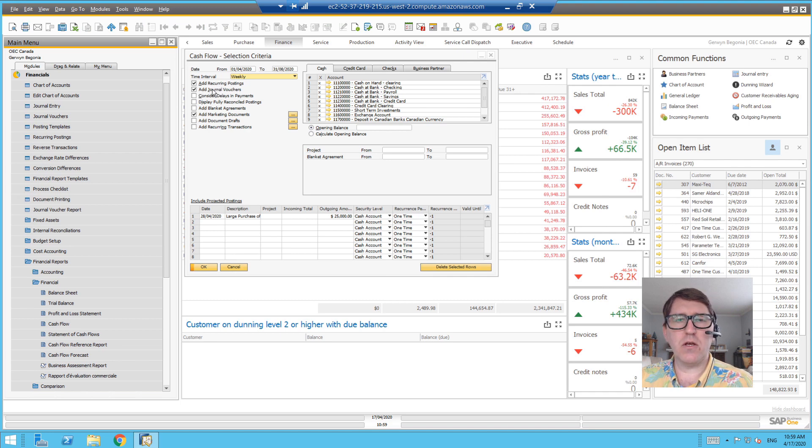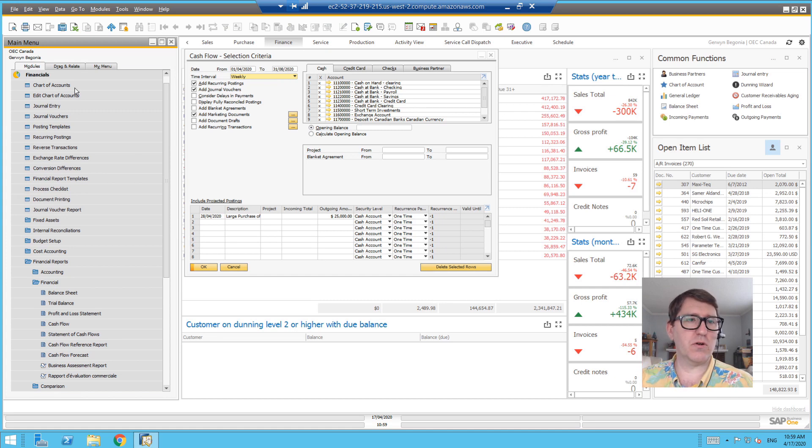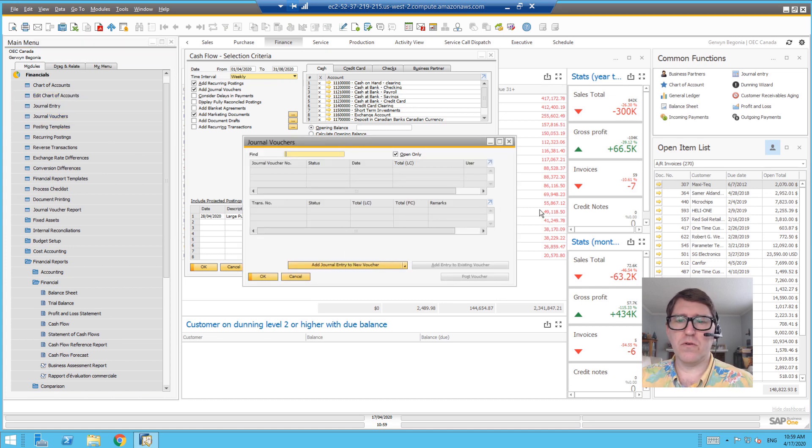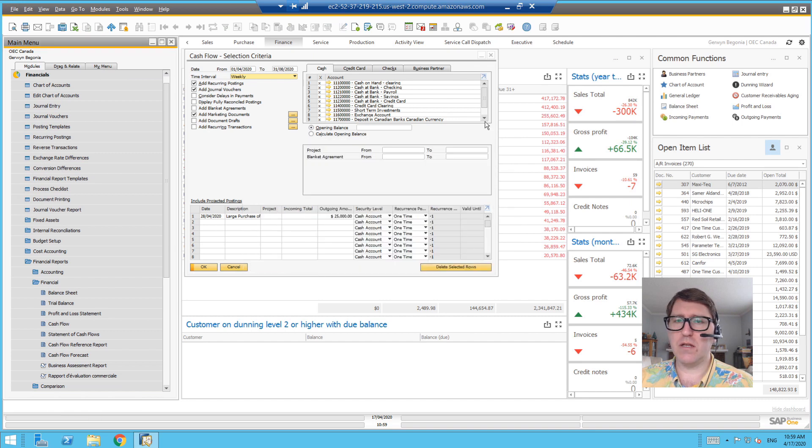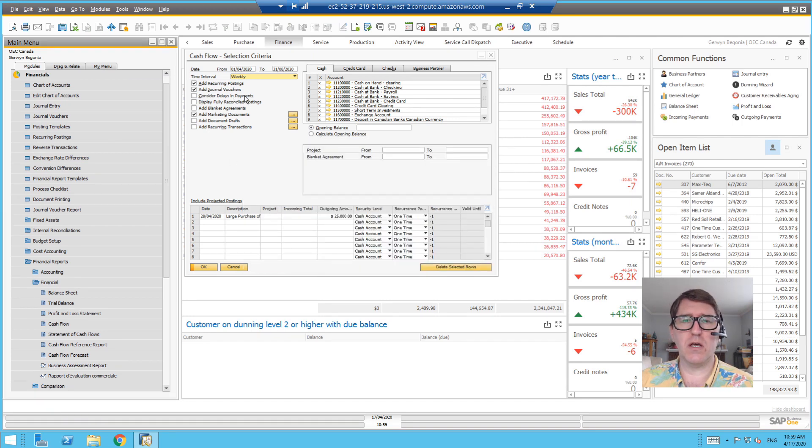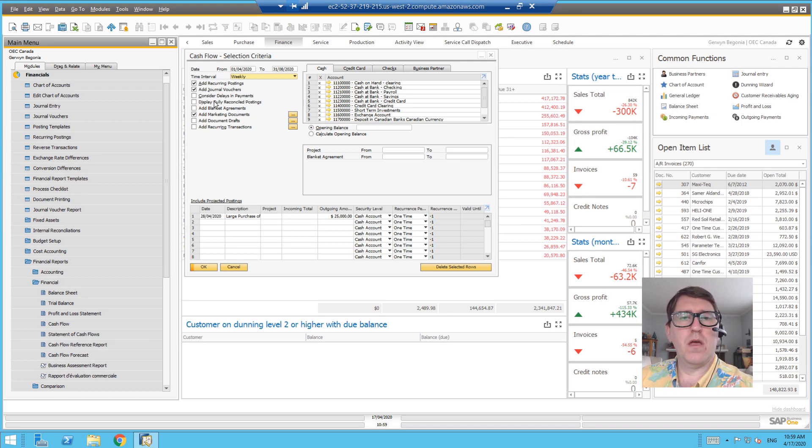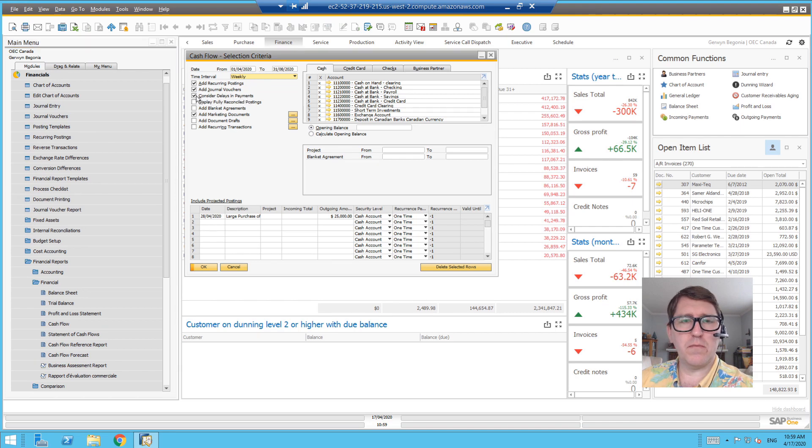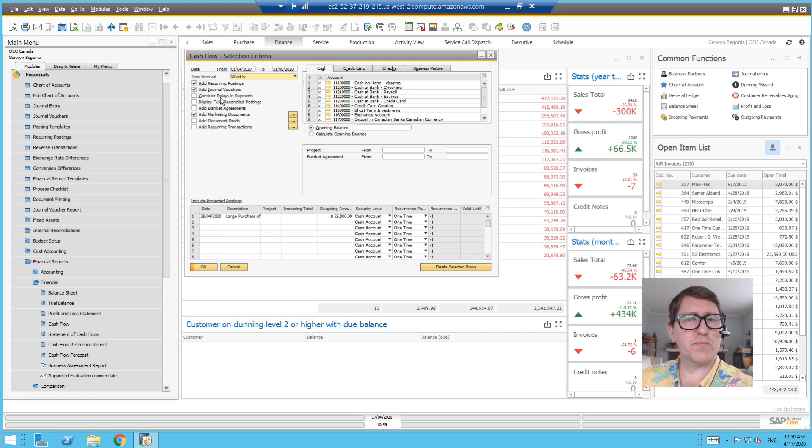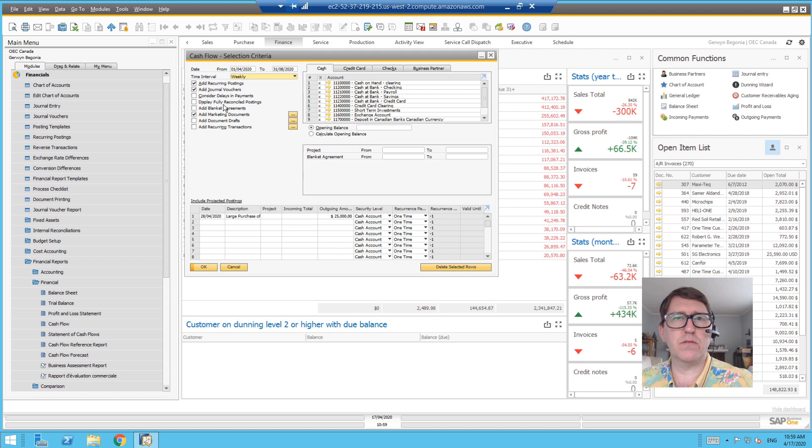You can also consider journal vouchers in your cash flow forecast. So if you're using journal vouchers to be a staging for journal entries, those can be considered in the cash flow forecast. Considering delays in payments - this may be a good thing for a follow-up video. I'm not exactly sure how that works.